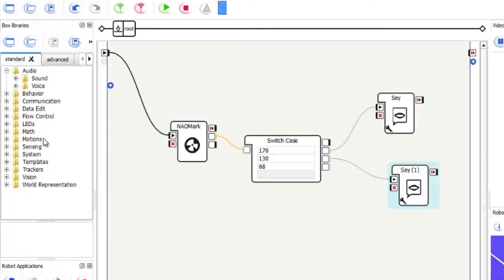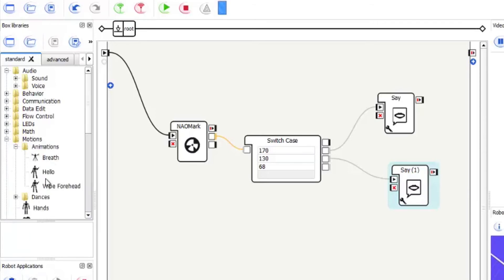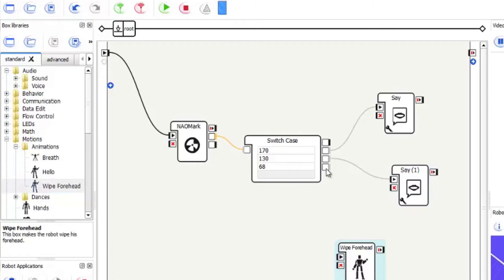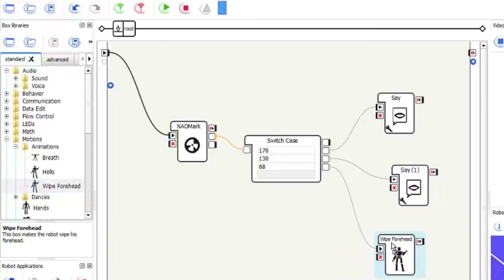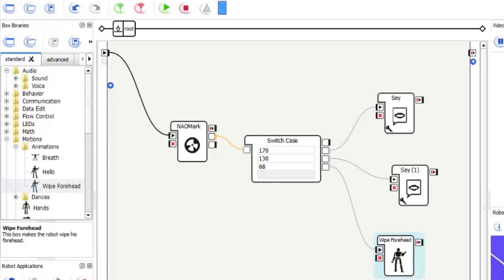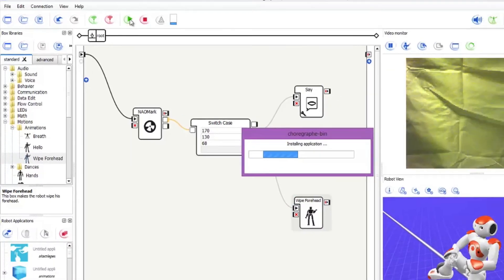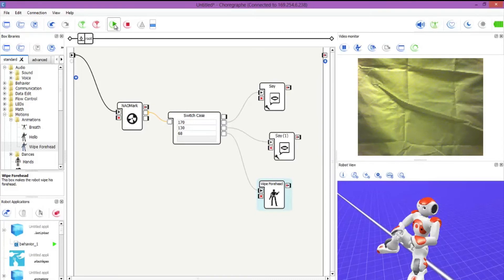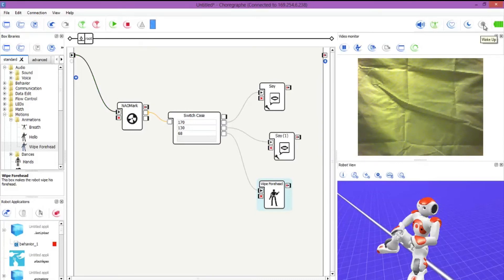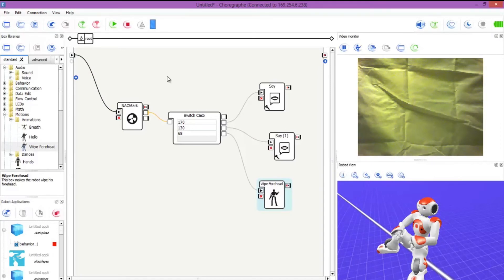It's not in the flow control. Animations in the motions. Animations and I go for wipe forehead. When you see number 68. So keep an eye on the vision and keep an eye on the NAO. Obviously hit play which loads up the behavior and make sure that you have the robot's motors on as well, especially because we've got a wipe forehead on there. So let's give this a go.